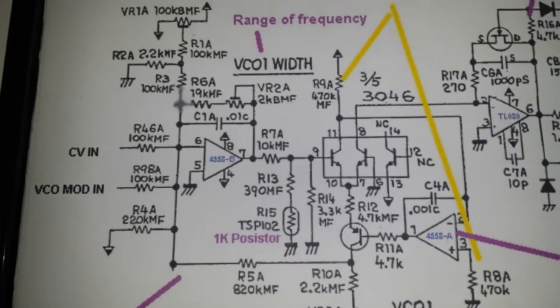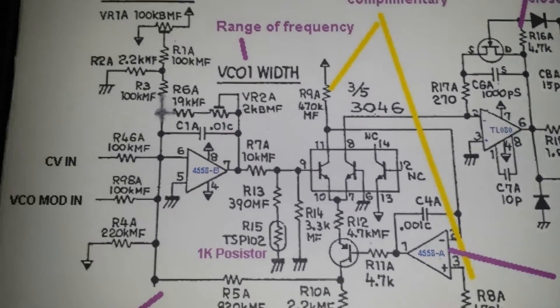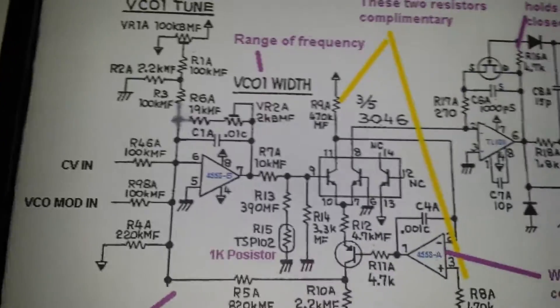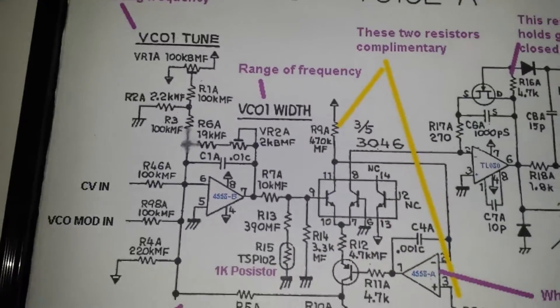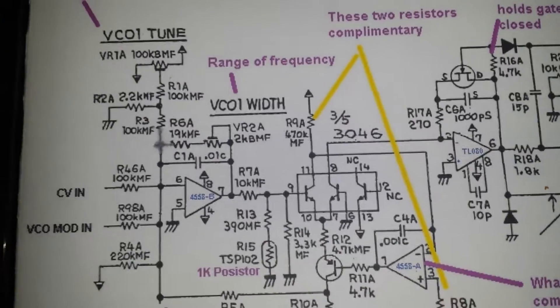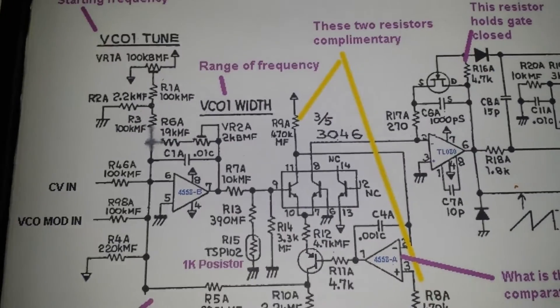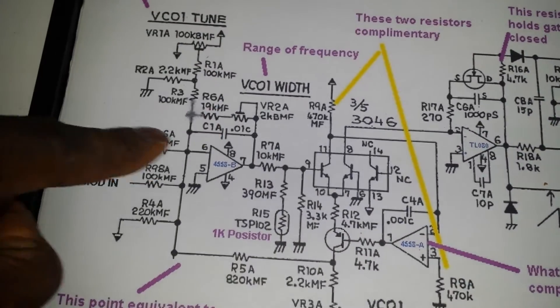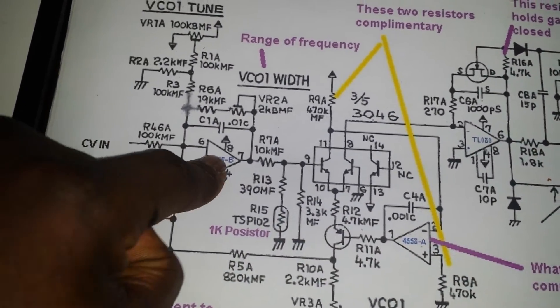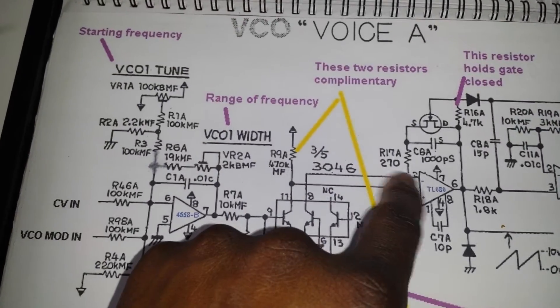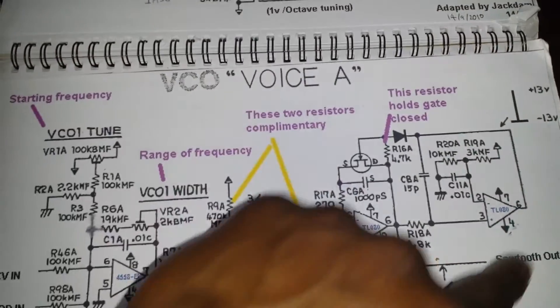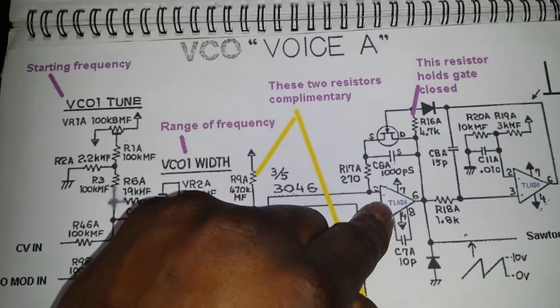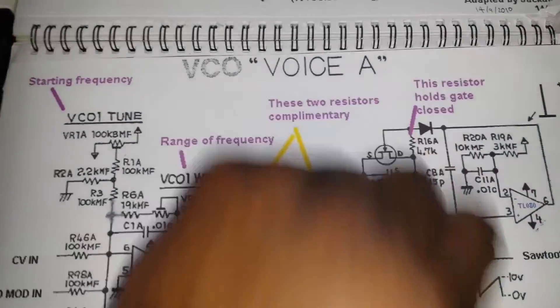This is just a small update to the part where we discussed the exponential converter, which basically takes a linear voltage and comes into here, into one end here, into this op amp here. And by the time it pops out here and goes into this part here, which is actually the sawtooth oscillator, we get an exponential musical pitch.